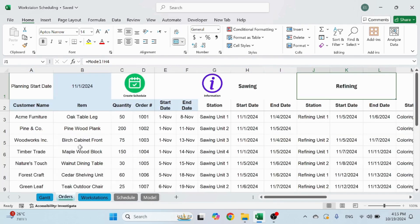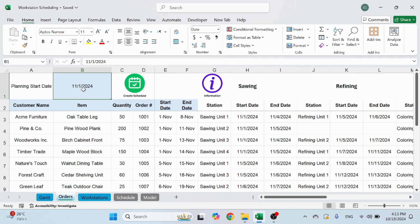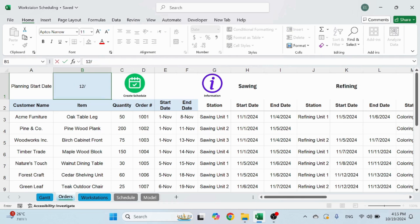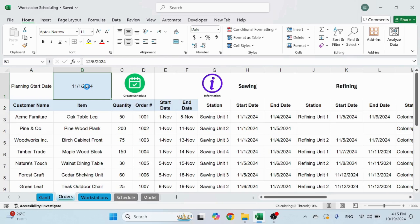So what's important here is to update the planning start date. If you want to change from November to December, you can do the first day of the month, the last day of the month, whatever. And let's just keep it here.